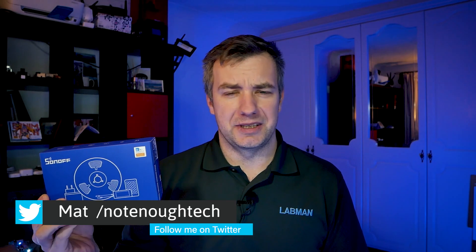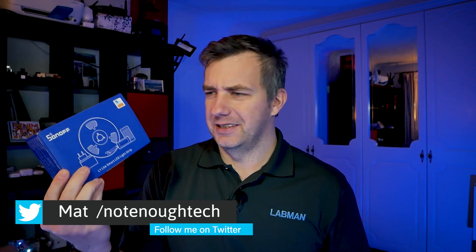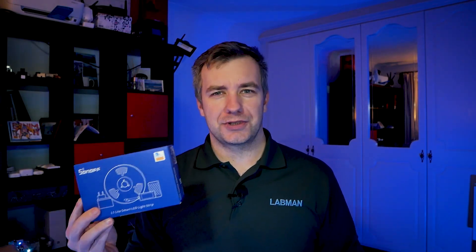Hey guys, this is Sonoff L1 Light light strip - that's too many lights in a single sentence. But yeah, this is a new product from Sonoff and you know what's gonna happen. First we're gonna find out what is